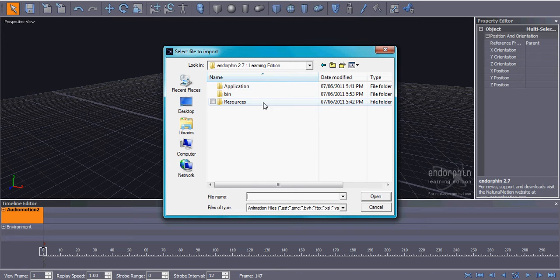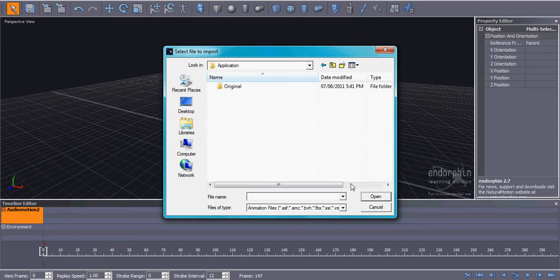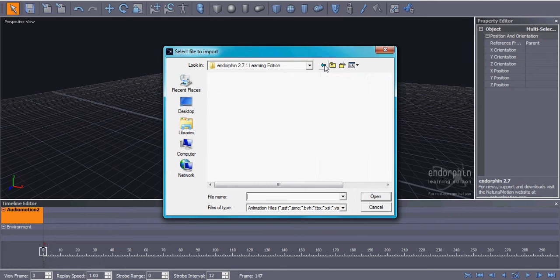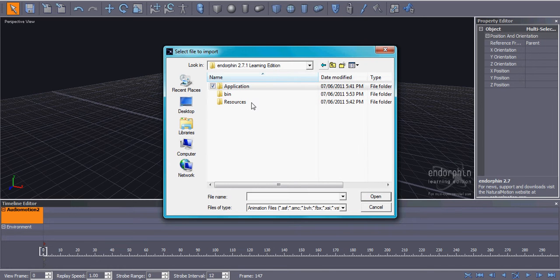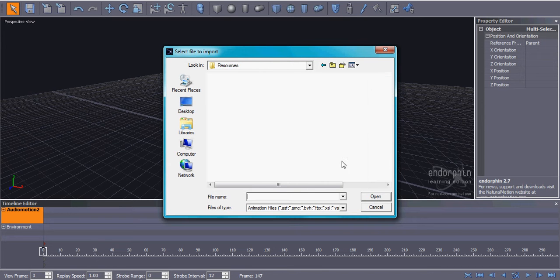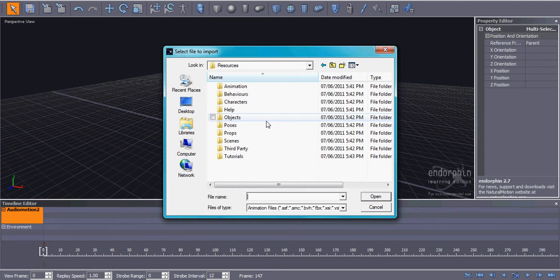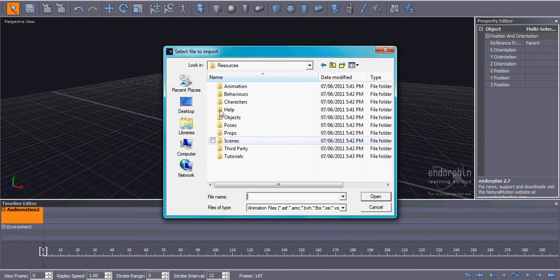Now go Application. Open. Sorry, my bad. That's not what you're supposed to do. Go Resources, not Application. Open that up. And then it should bring a whole bunch of different options. You want to click Animation. Open.